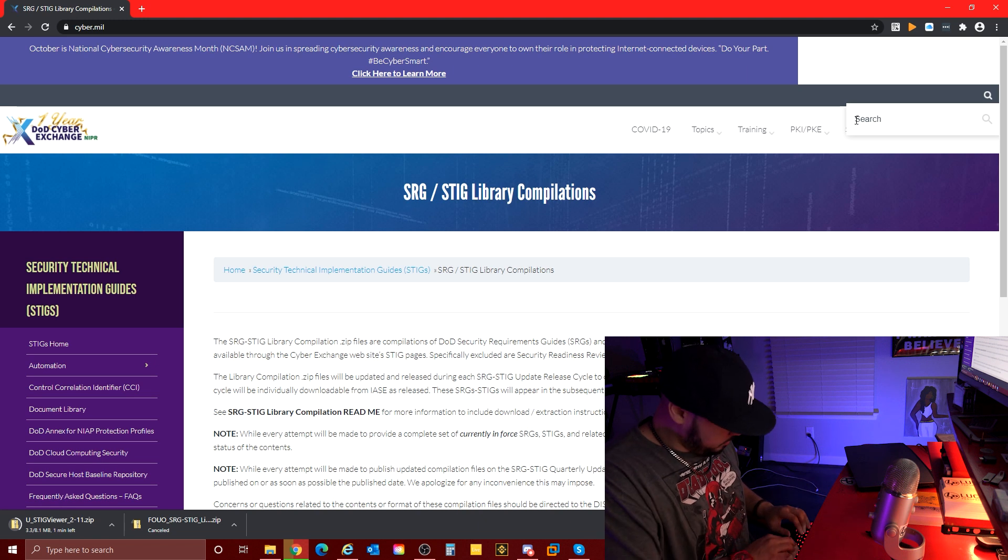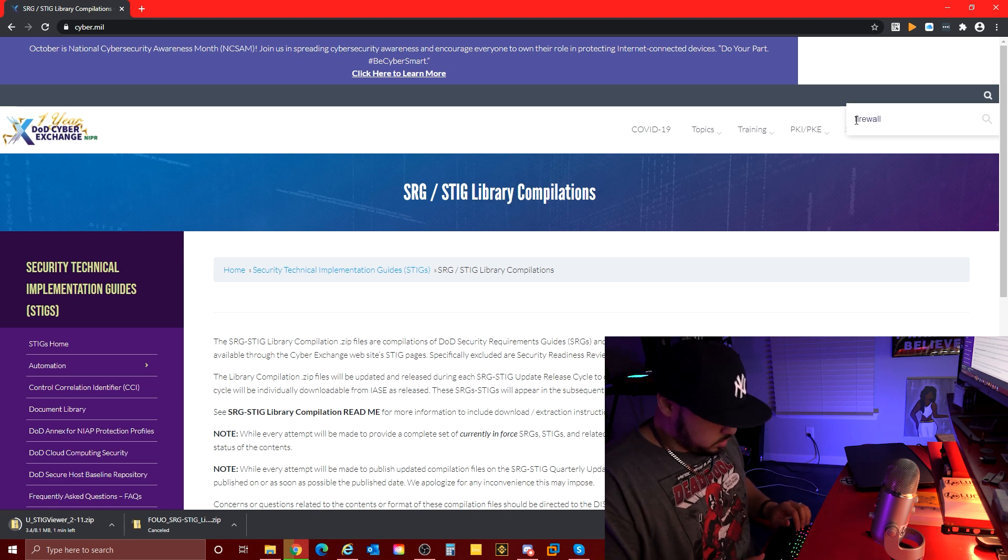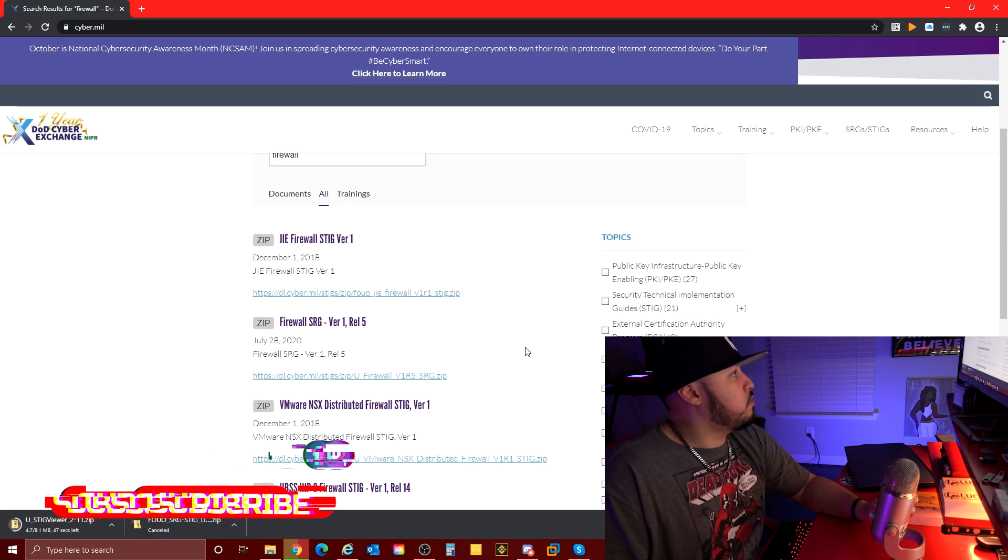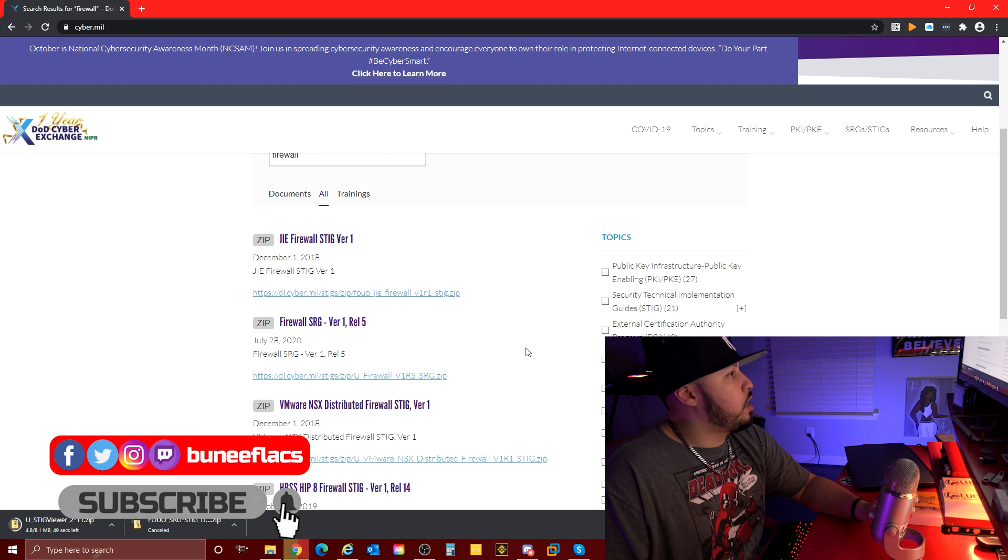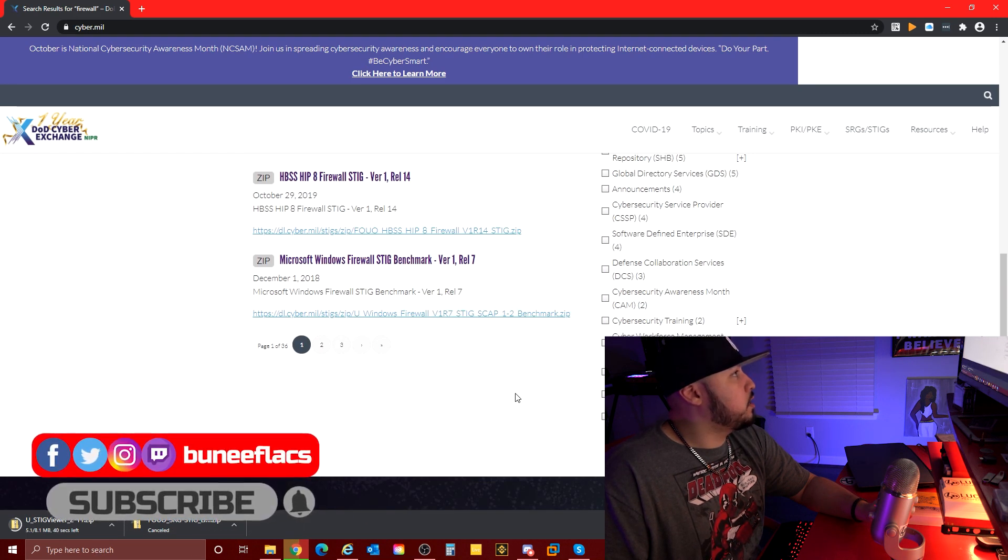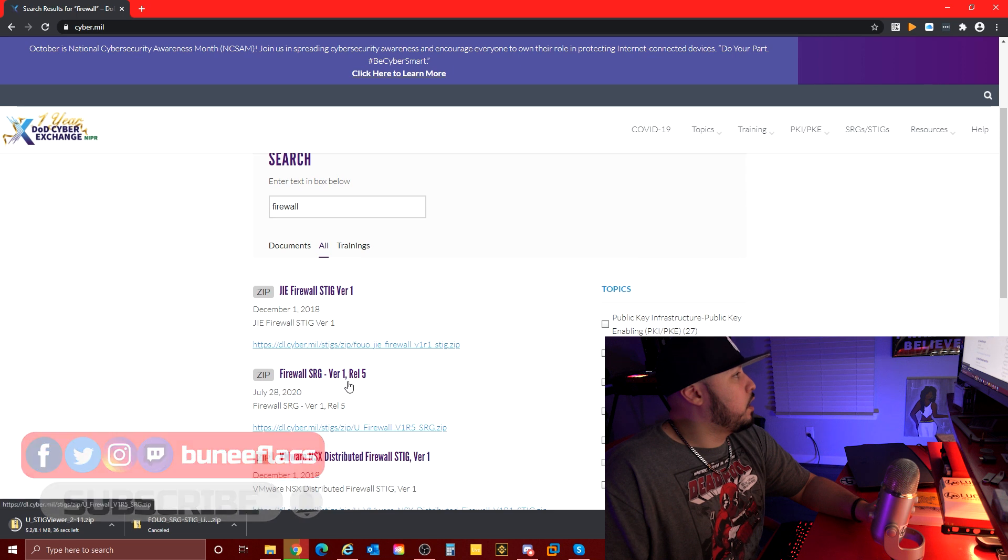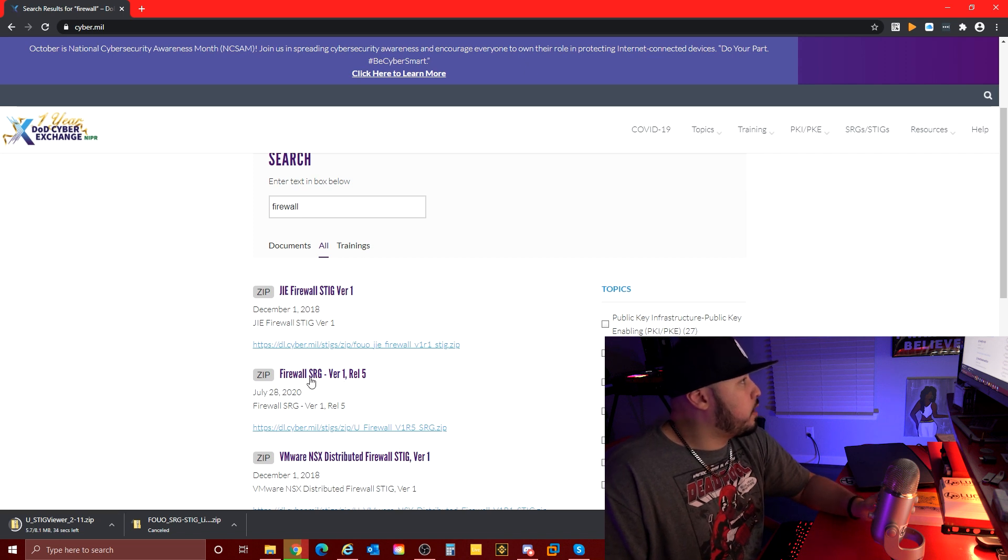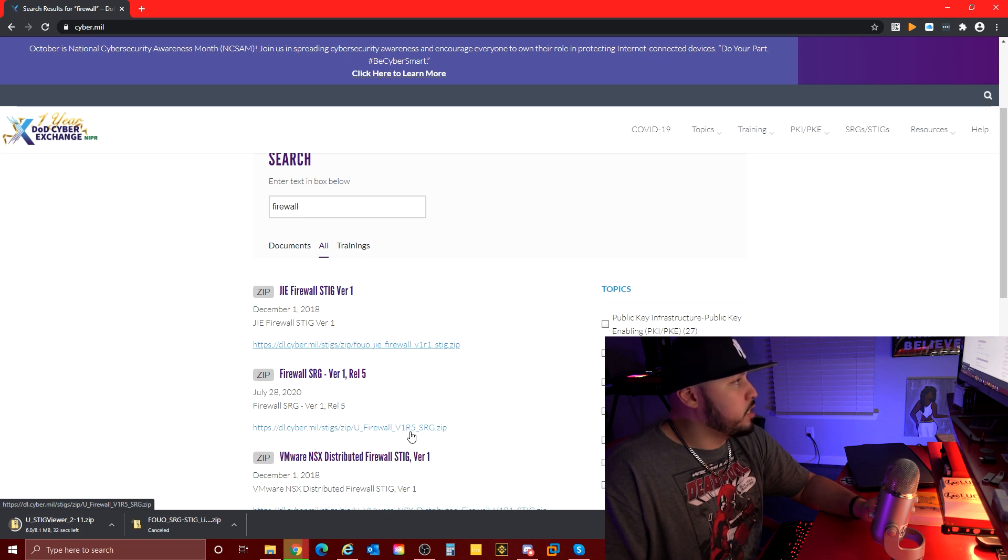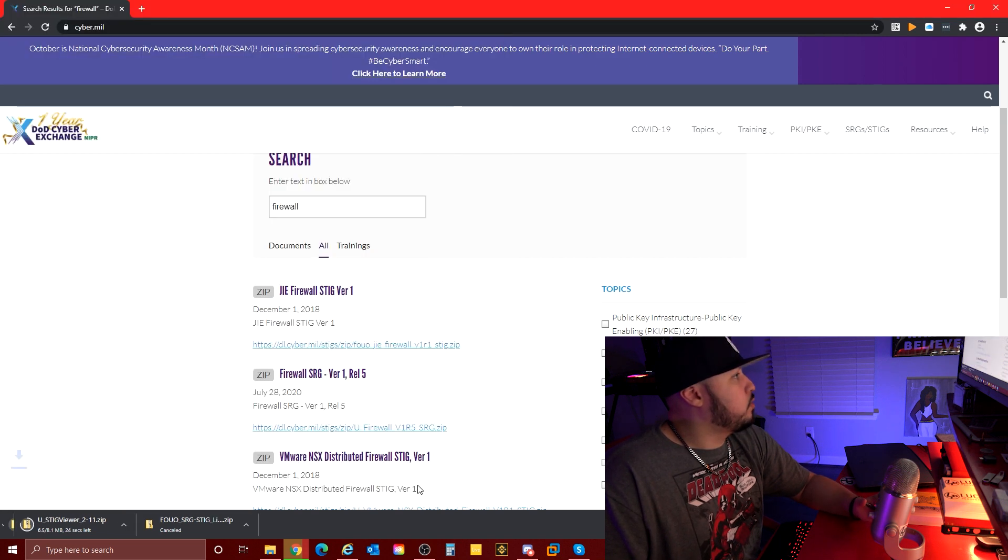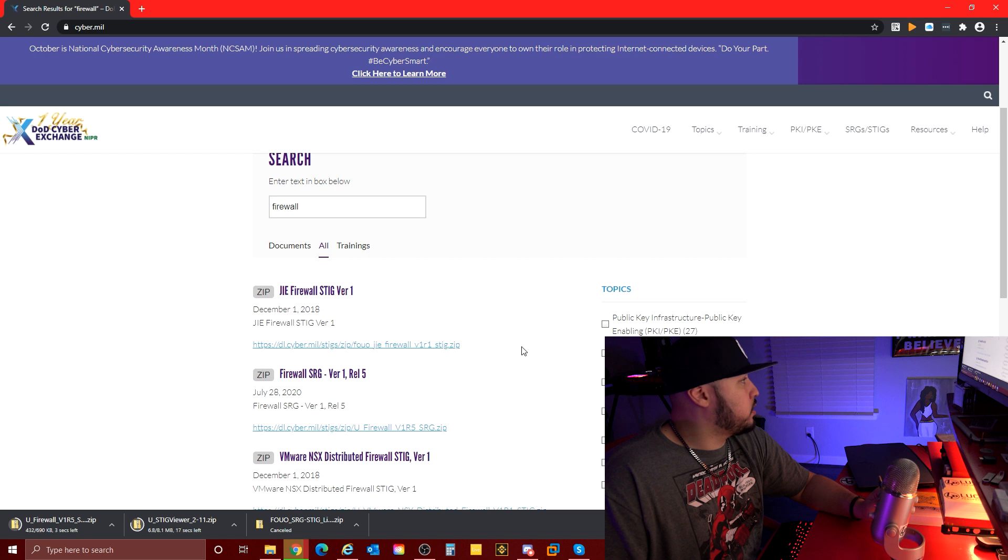There's a generic firewall STIG. You can probably search for it here. You type in firewall, see if it points me to the firewall STIG. Let's see what we got. We got 36 pages. This is it, the firewall SRG. We have the link here, unclassified firewall version 1 revision 5 SRG. I'm just gonna click that and save that to my desktop.